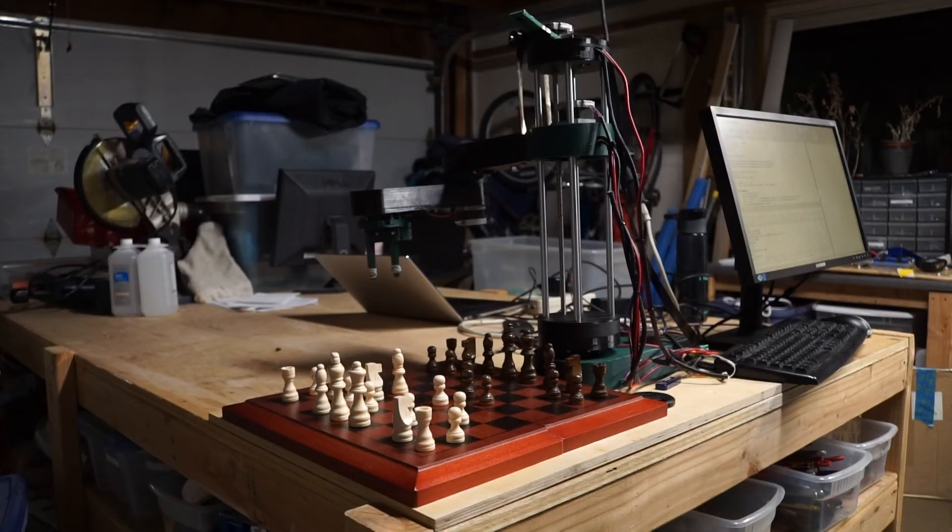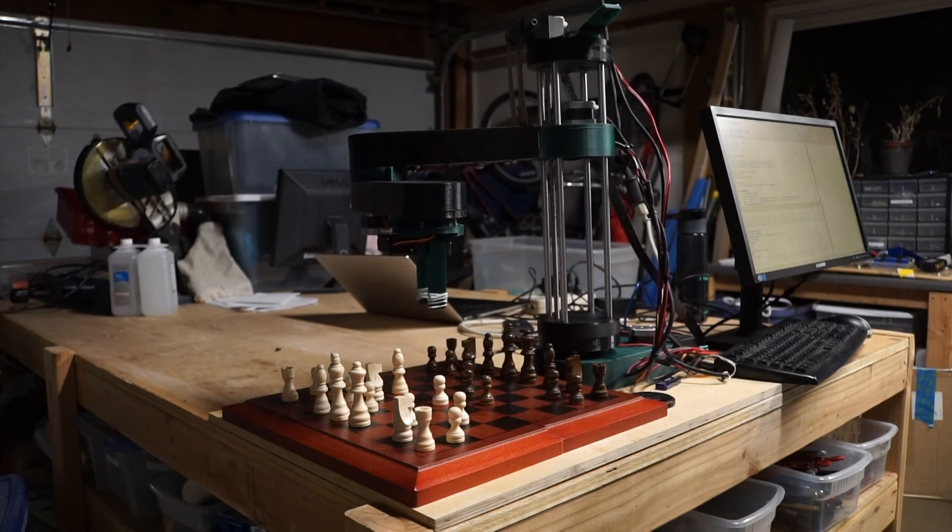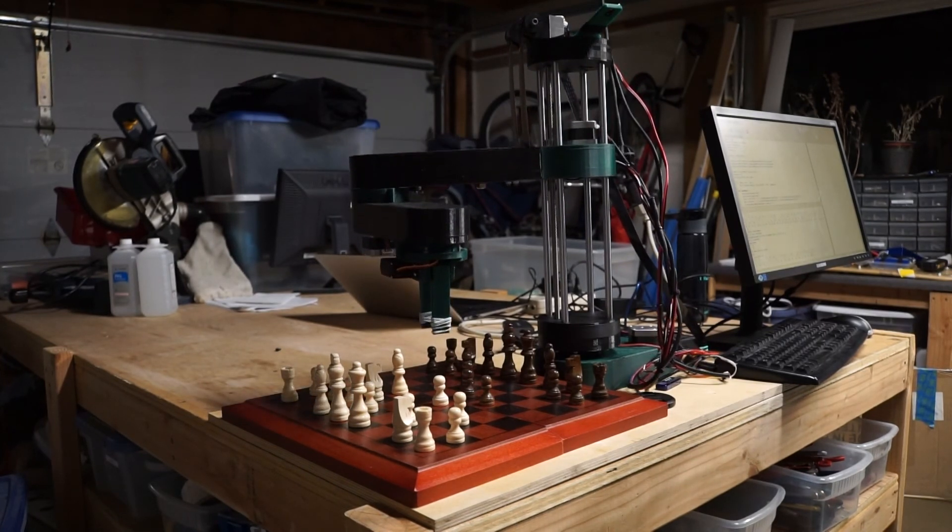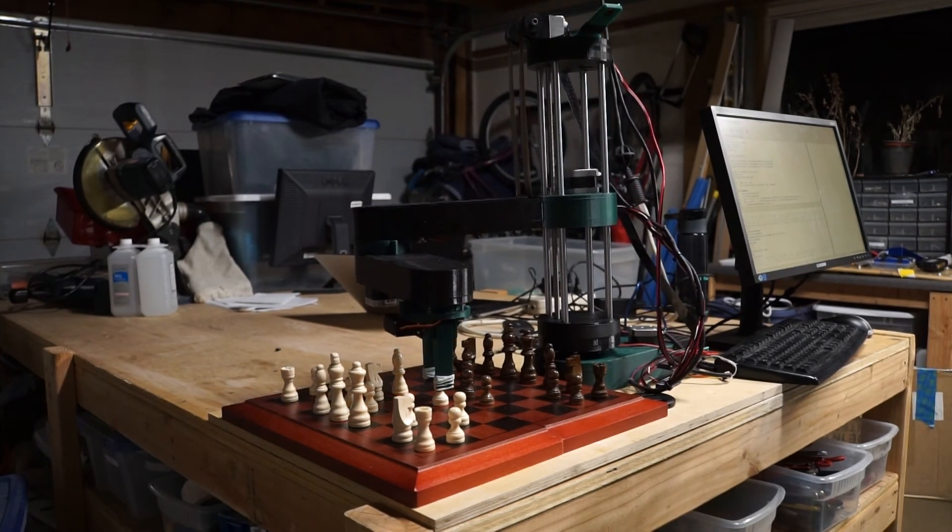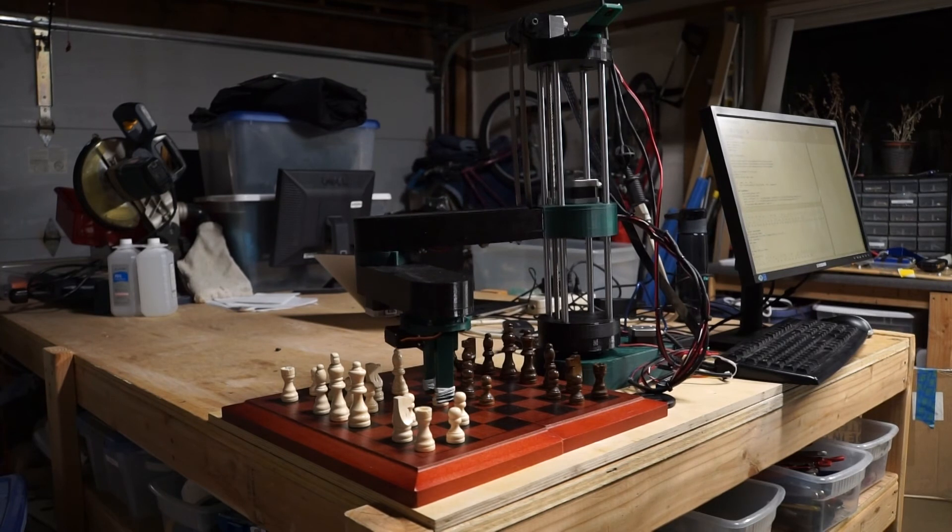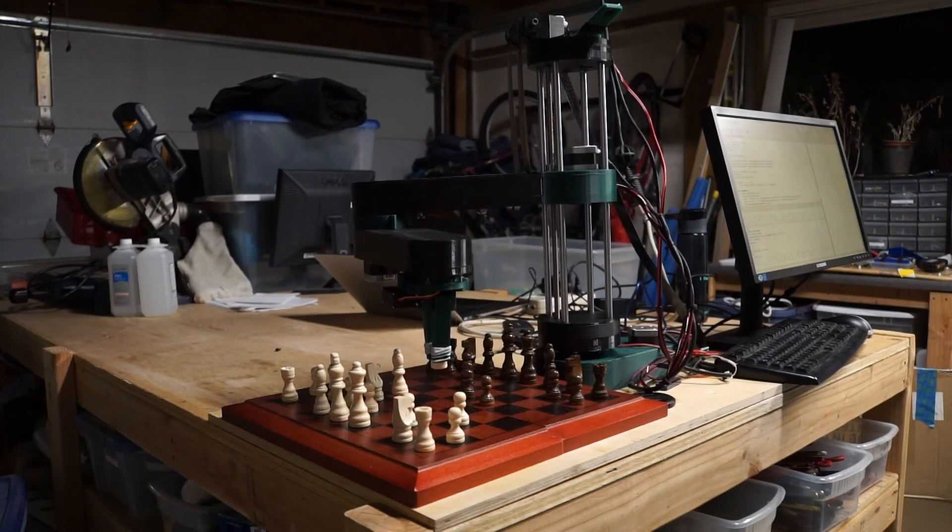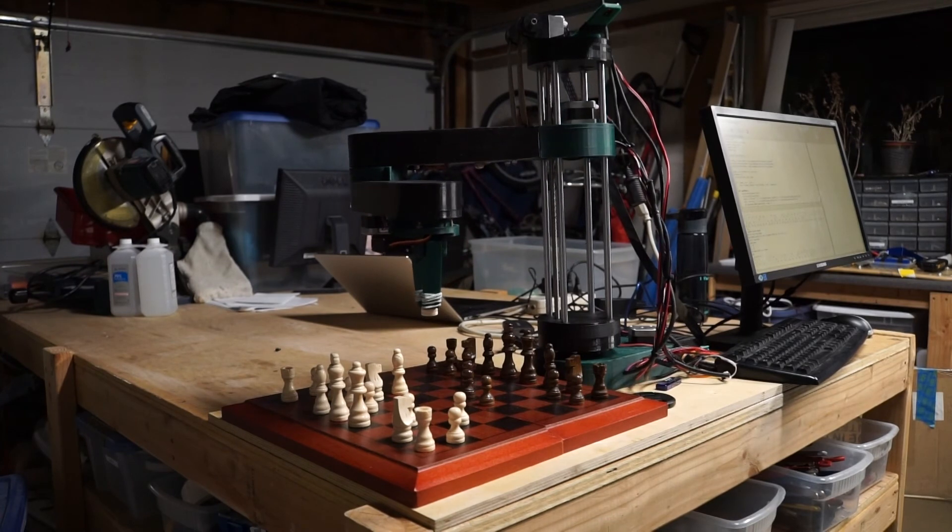And then it controls it using a CNC shield. They control some NEMA 23 motors, which are just pretty generic. It's the same ones on 3D printers and stuff. Like these are just spare parts. And then it'll control everything out there. And it's nice and simple.